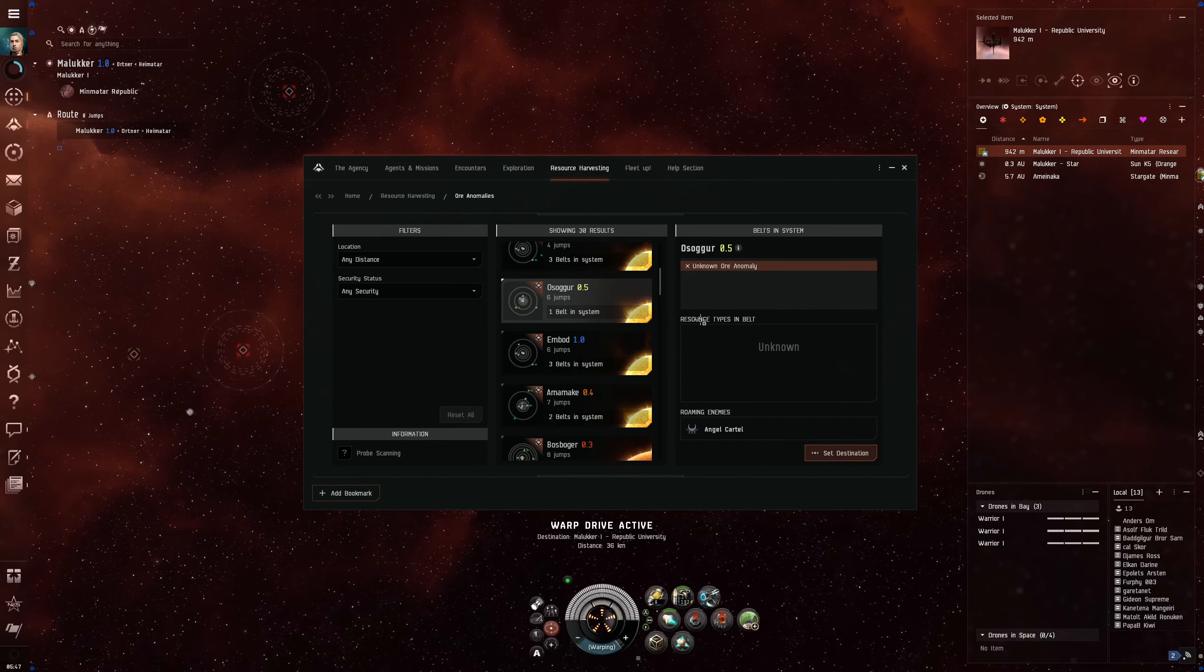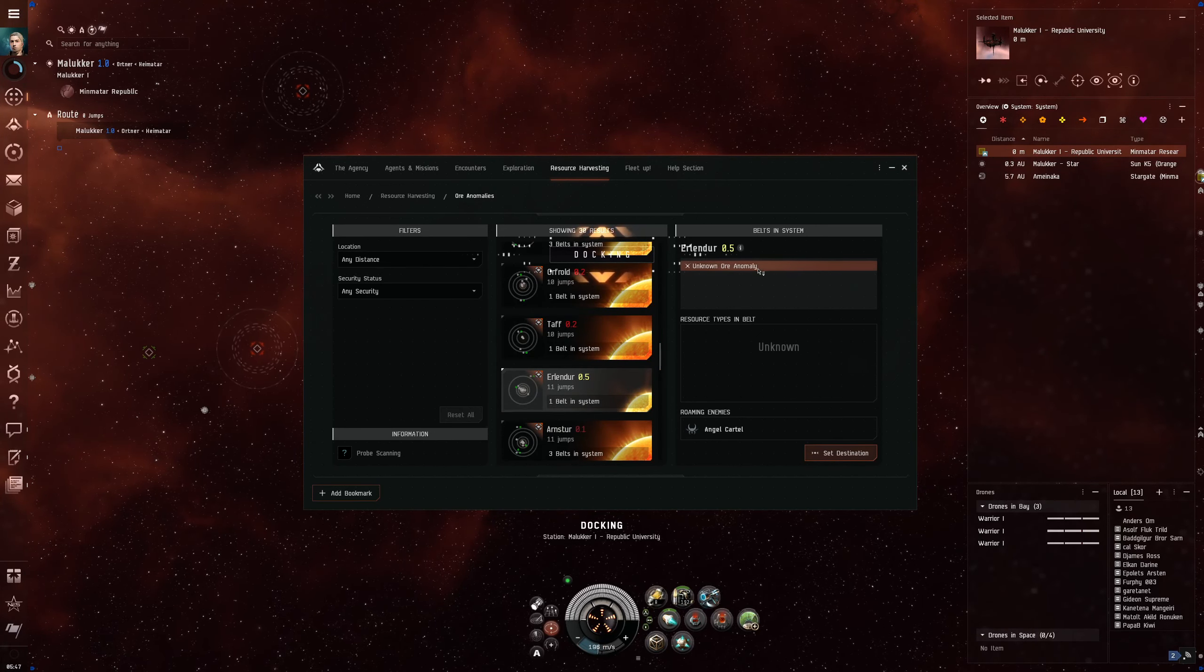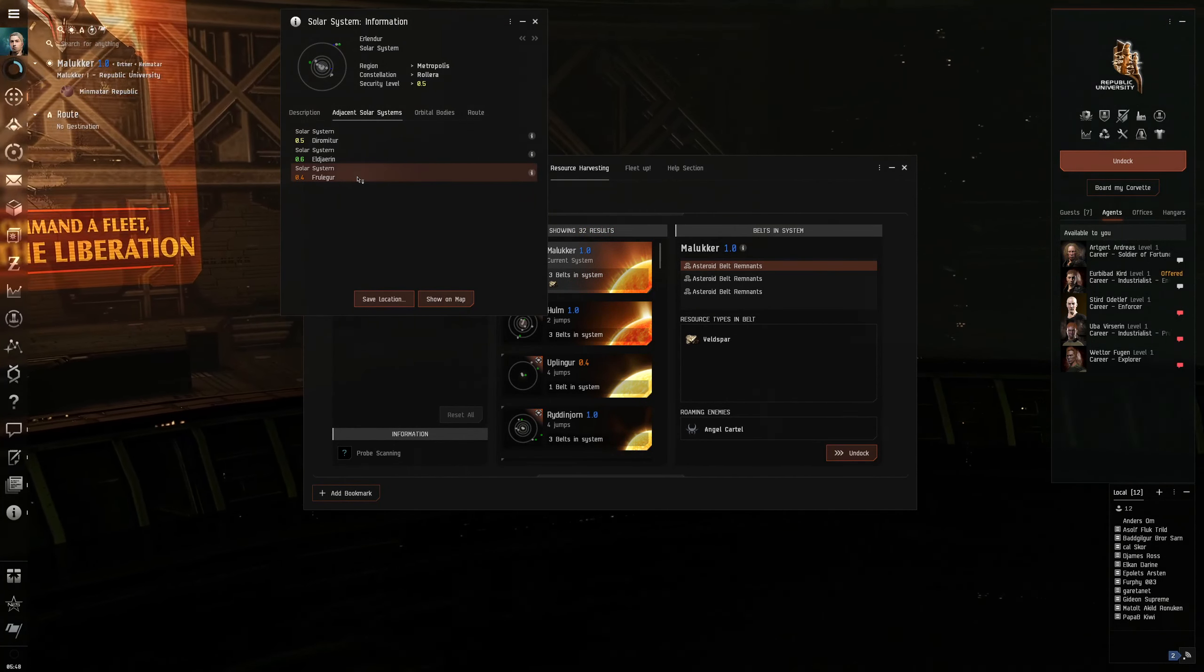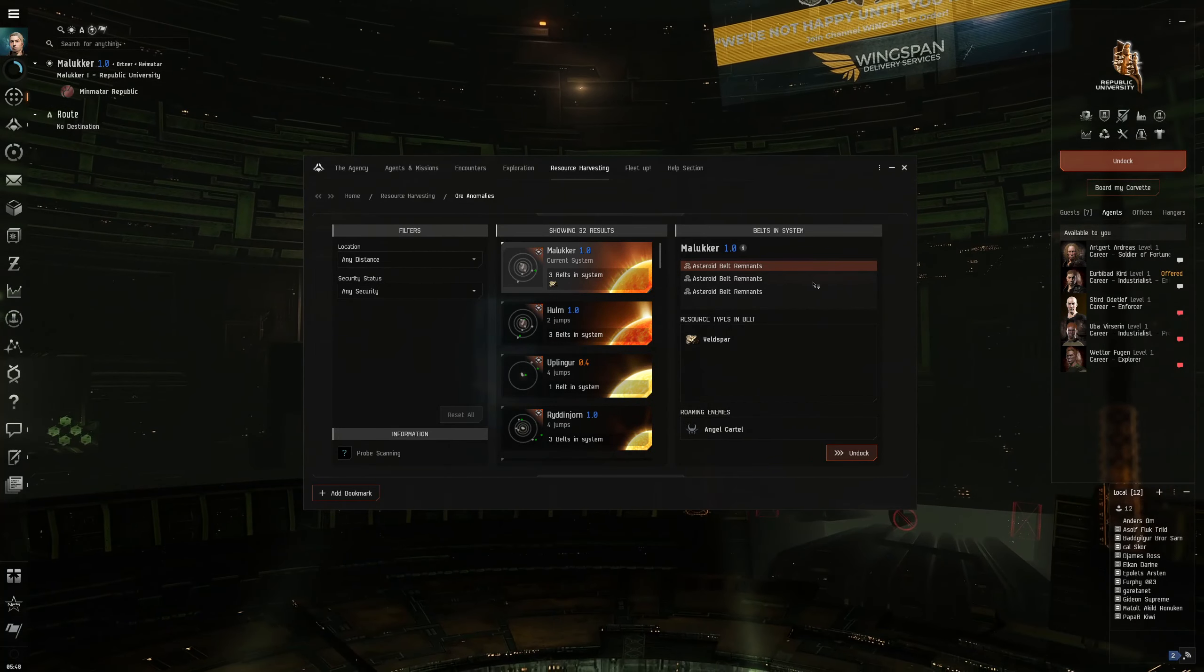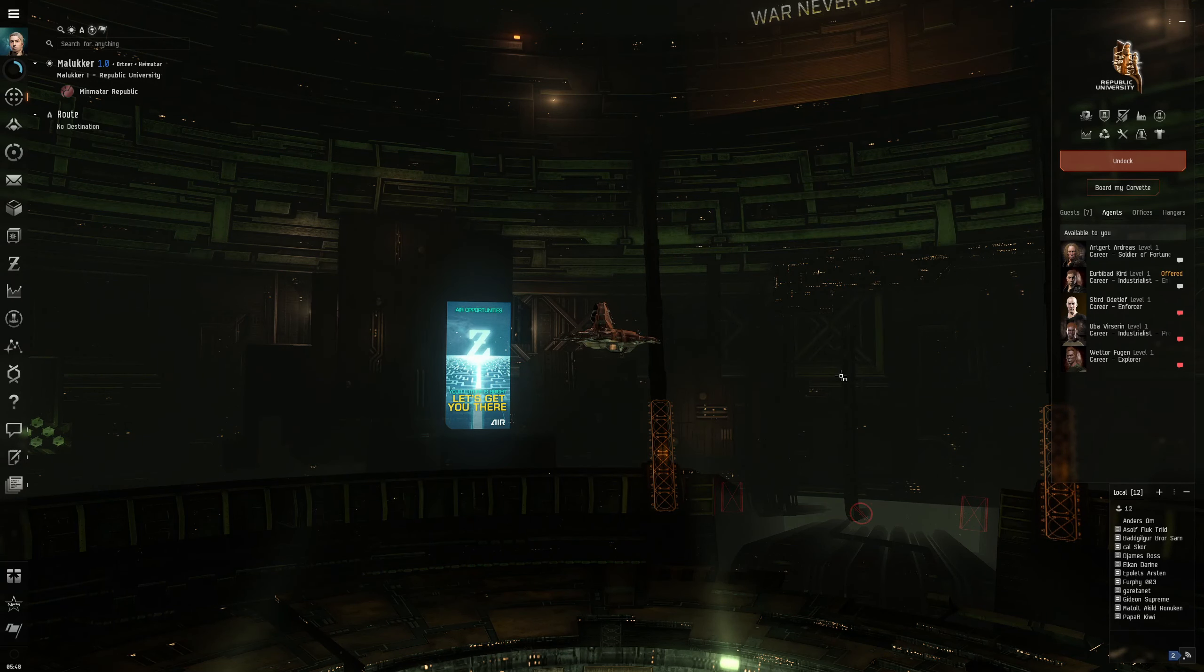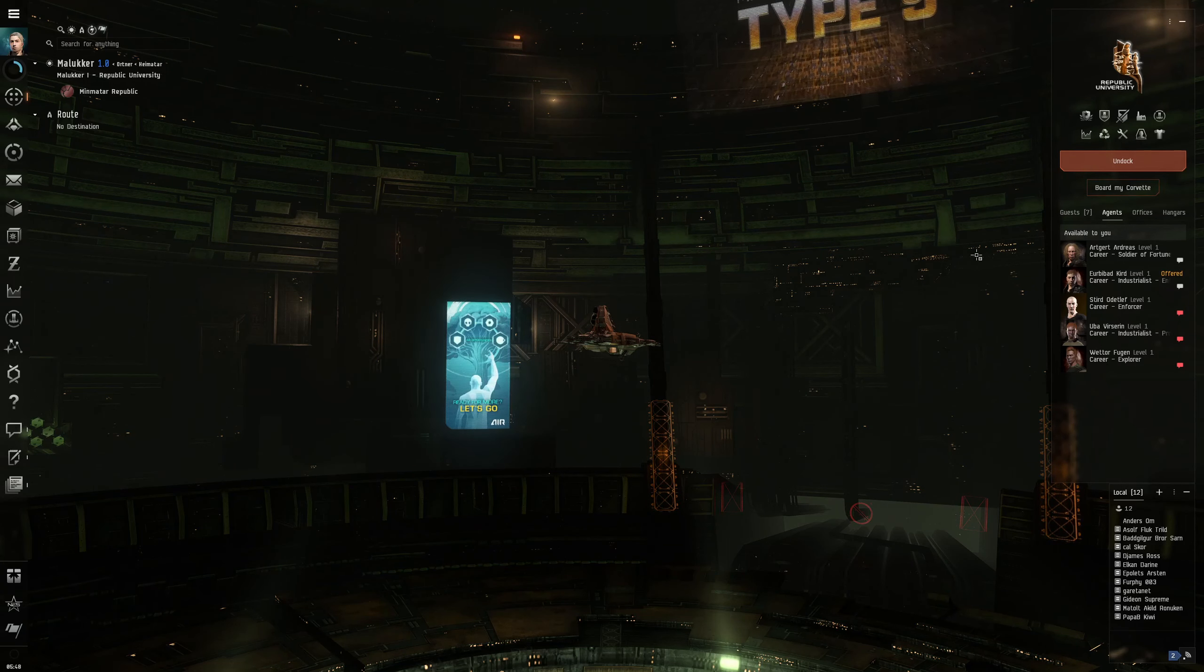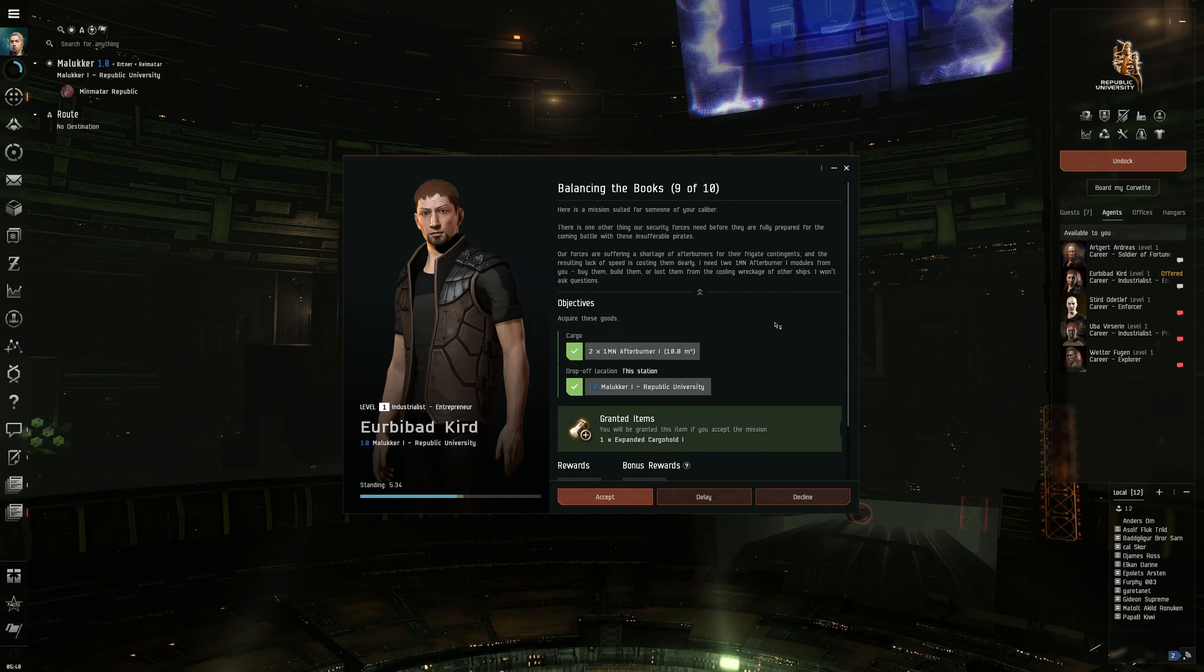You need to look if it is adjacent to a low security system. So a 0.5 system that is adjacent to a 0.4 or lower. Here in my look, there are just asteroid belt remnants. There's nothing special there. Just feldspar and so on. It's fine because we need a lot of tritanium, but I already gathered my tritanium.